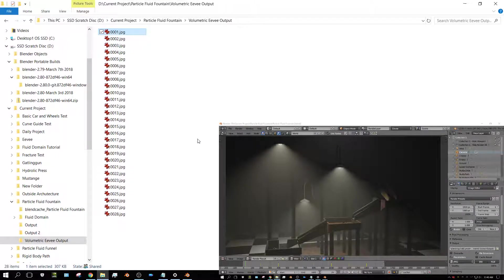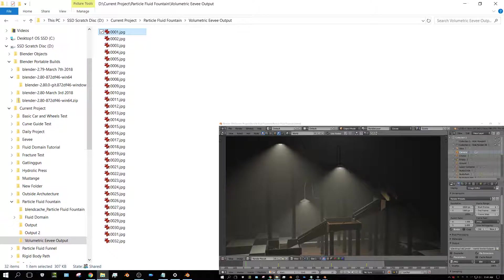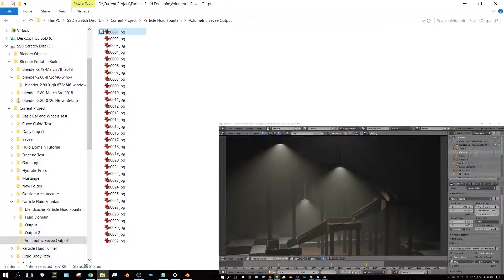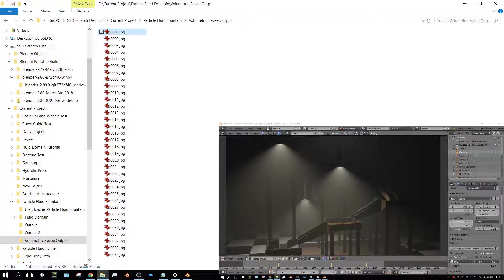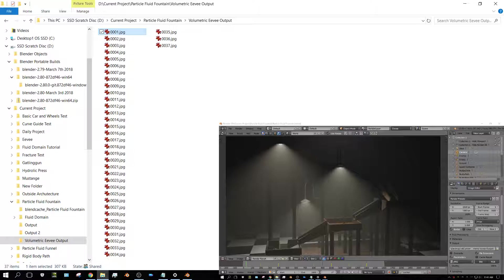It's been going for, what, about a minute now? And it's already up to 30 frames. It's taking literally about, let's see, one, two, taking less than three seconds per frame to render, to do a volumetric rendering in EEVEE.